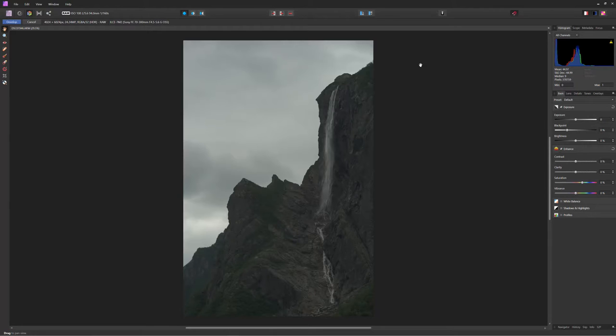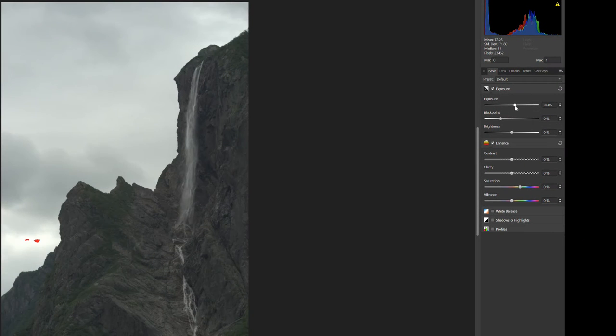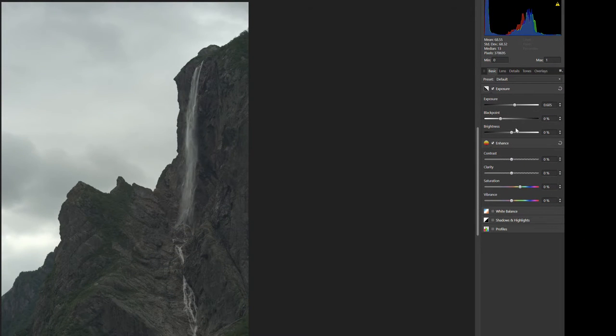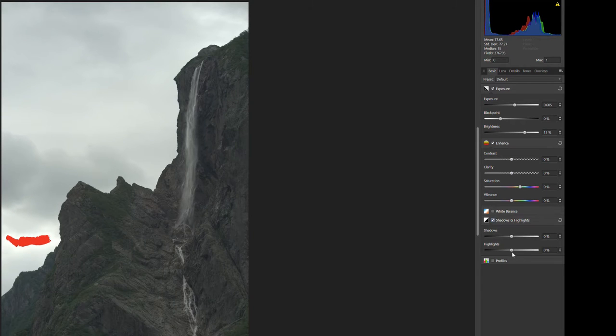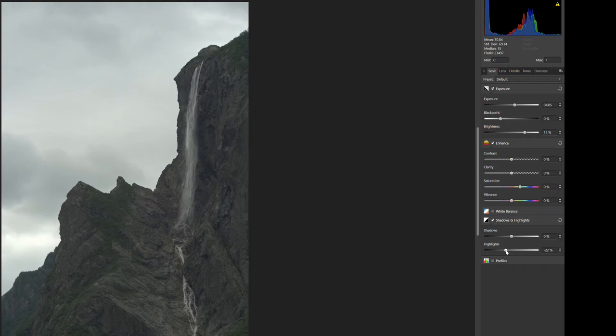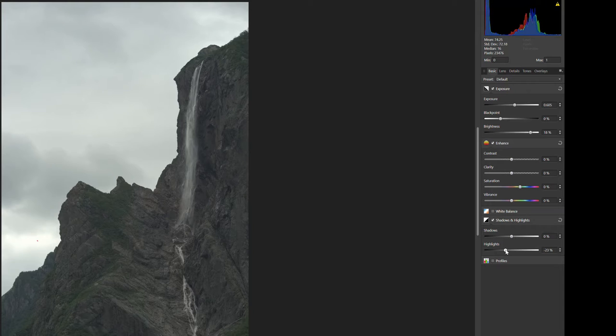We're going to start by adjusting the exposure so that we have a little more contrast to work with after we develop our RAW file. And I'm just going to tweak the brightness and highlights here just so we don't have any clipping.